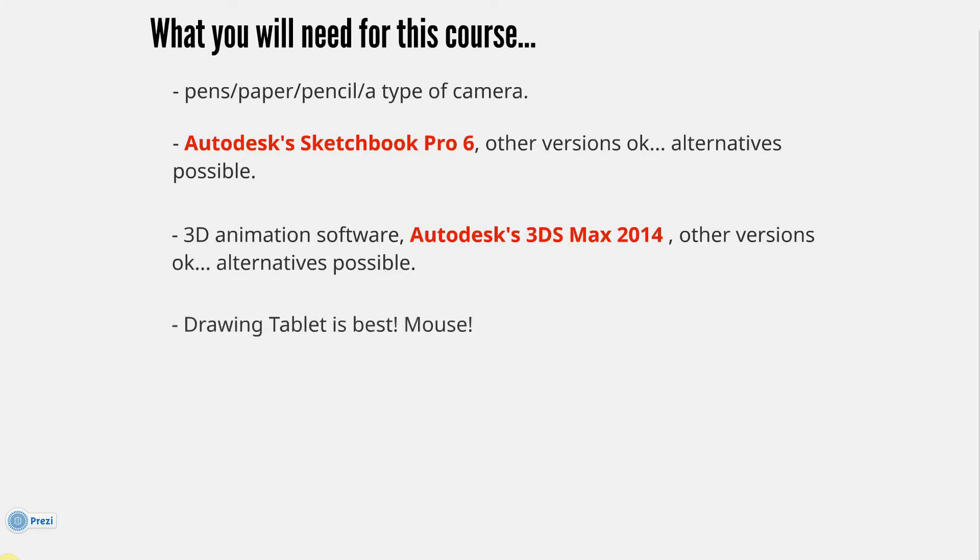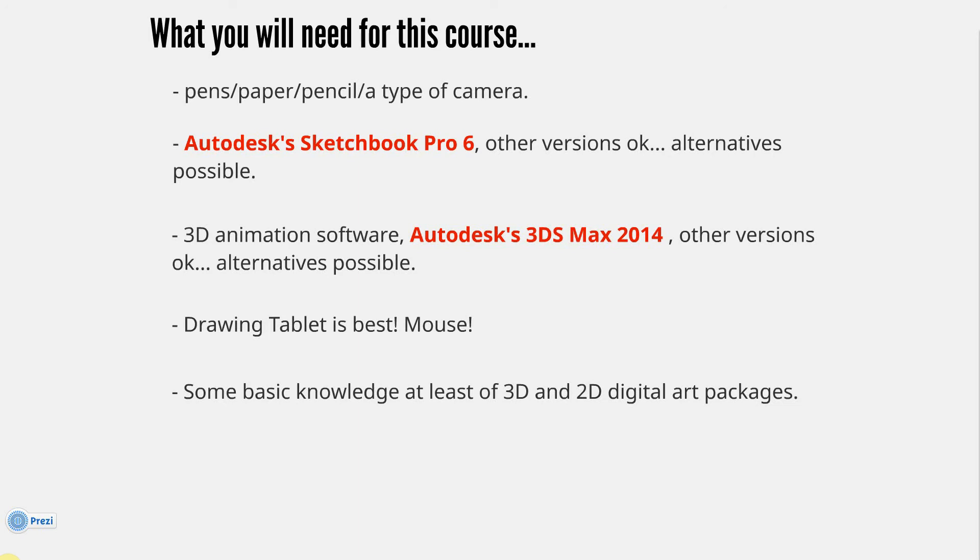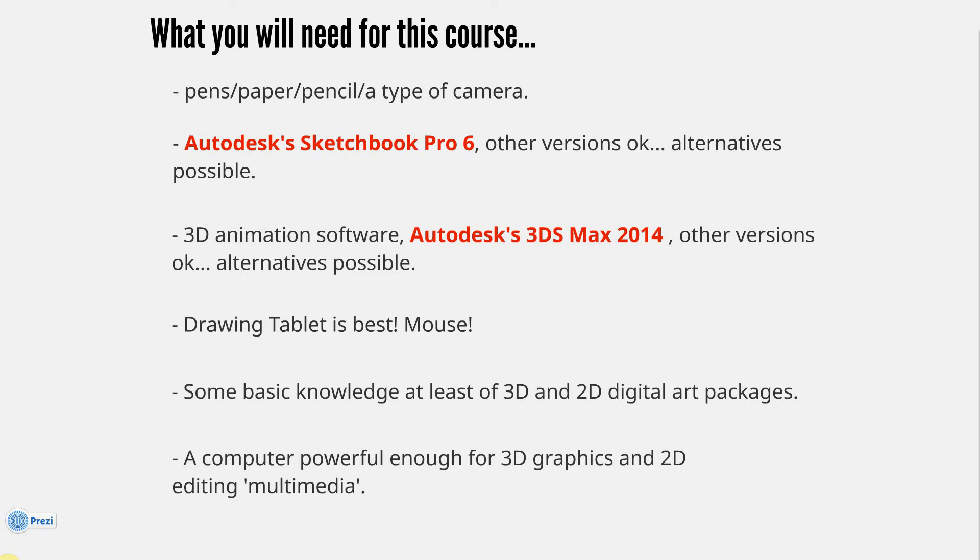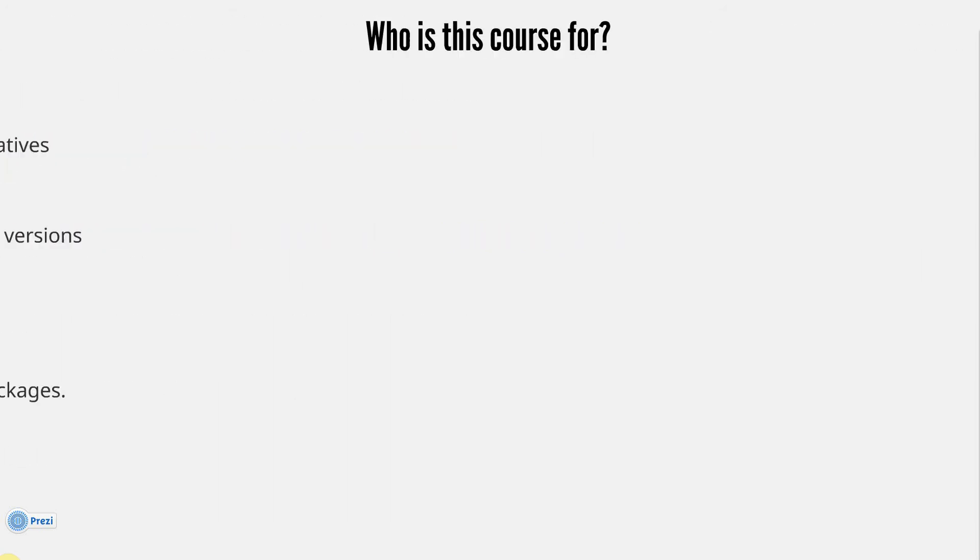Drawing tablet is best, and a mouse. Some basic knowledge at least of 3D and 2D digital art packages. If you're not sure about this, just have a look at some aspects of the course. I'm sure you'll learn anything even if you know very little, but you can be an advanced user and you can still learn from me. Also you need a computer powerful enough for 3D graphics and 2D editing multimedia. Most multimedia gaming computers can use 3D in an OK standard for what we're doing here today. We're not doing really photorealistic, high-poly work, we're doing more stylized work for 2D editing.